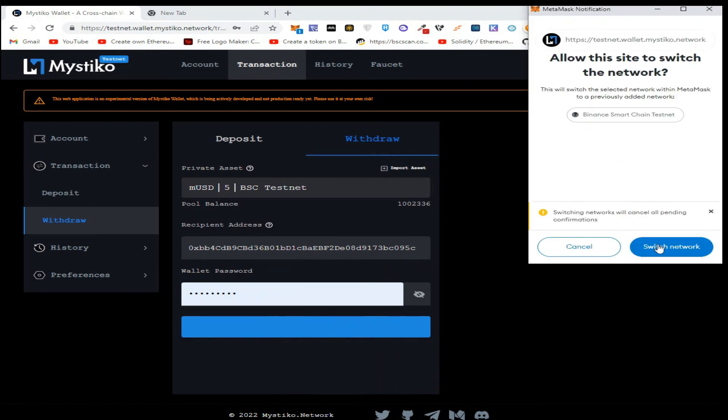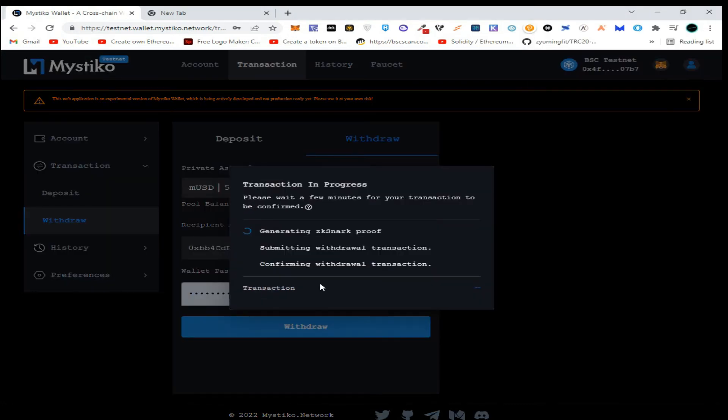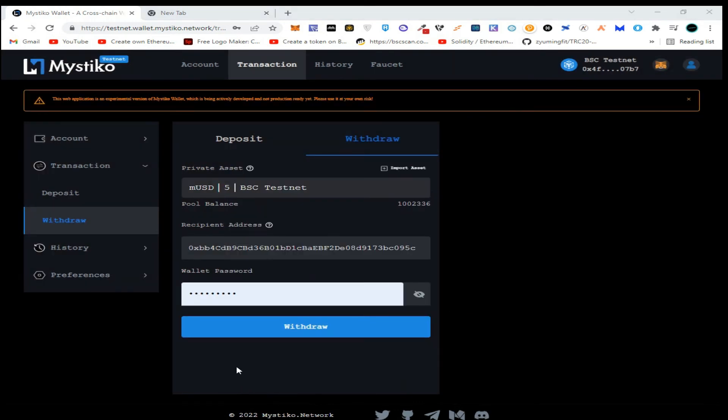Now confirm the transaction in MetaMask and wait for all the transactions to be processed.